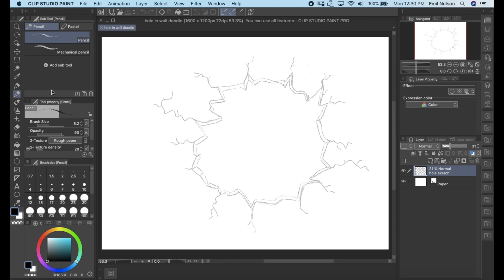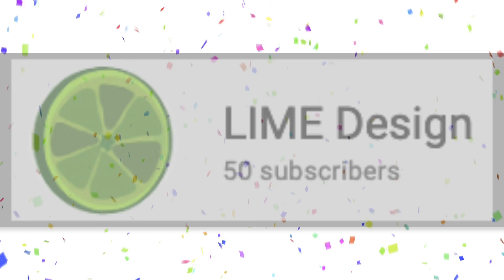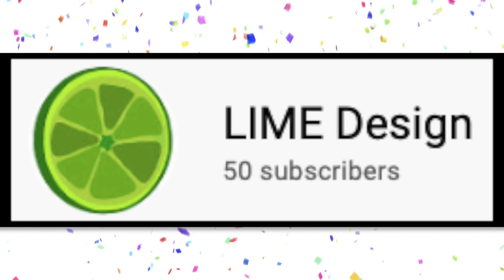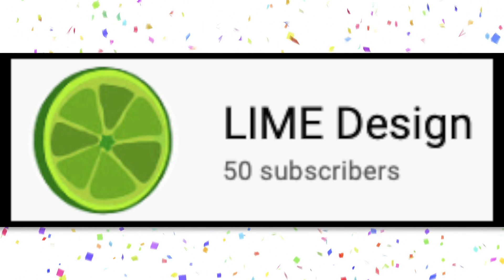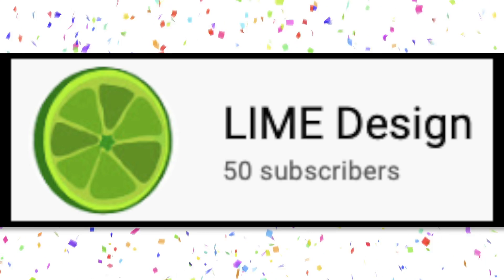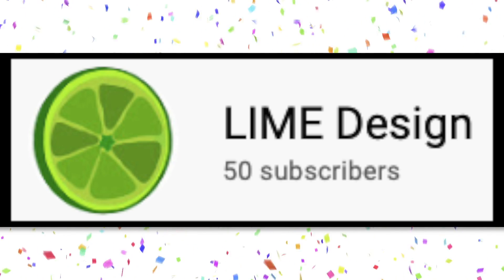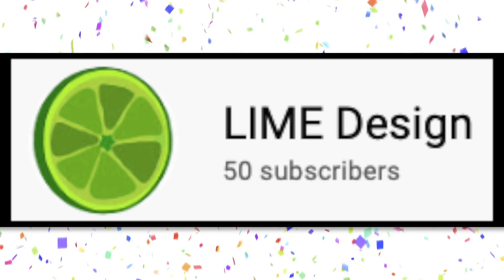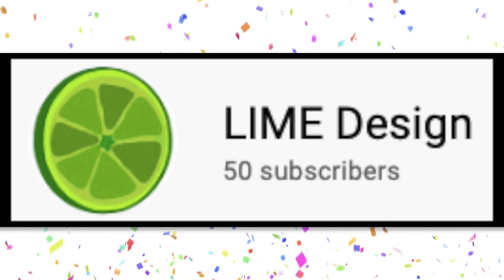Hello everyone and welcome back to another video. First of all, I want to thank everyone so much for 50 subscribers. I really appreciate all the support.